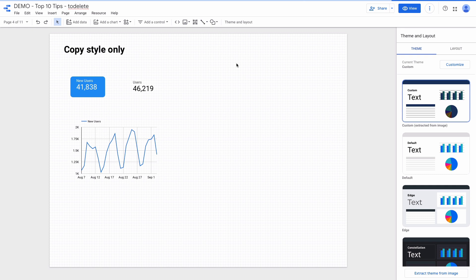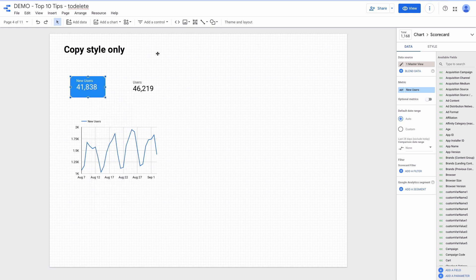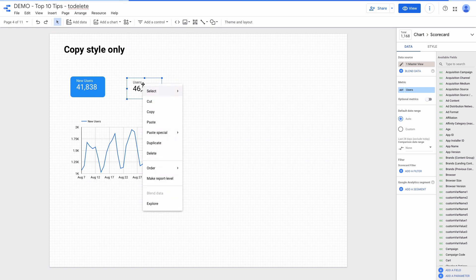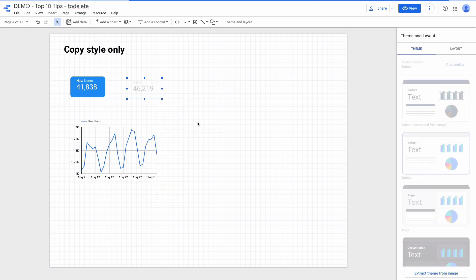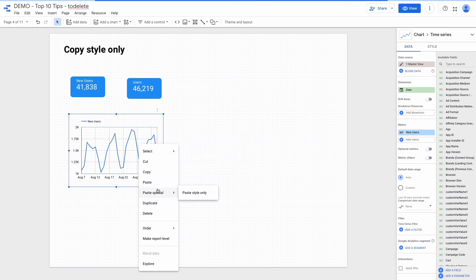Here I have two scorecards. One of them has been styled how I want. What do I need to do to apply this styling to other charts, to copy the format only? I click copy on the chart and then I want to apply changes to this scorecard. And I right click and then choose paste special, paste style only. Also this would work with other types of charts as well.